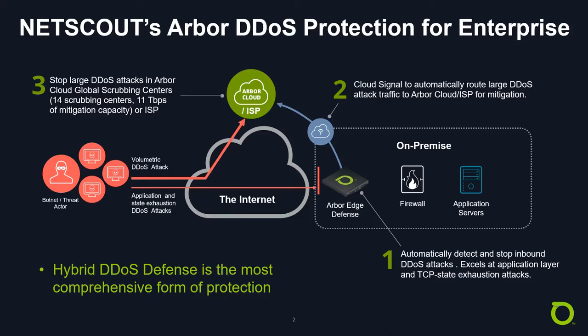It is this combination of on-premise and cloud-based mitigation, which is called hybrid defense, and this is the most comprehensive form of DDoS attack protection.